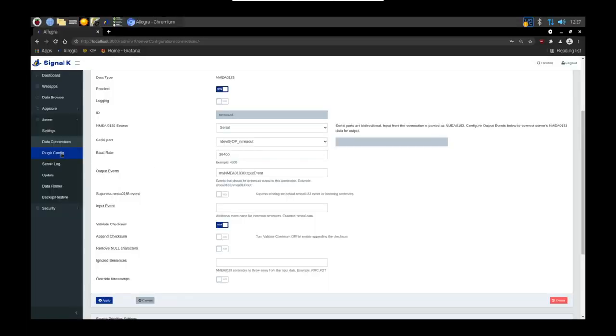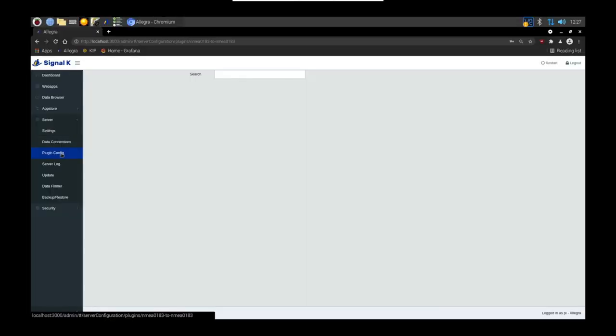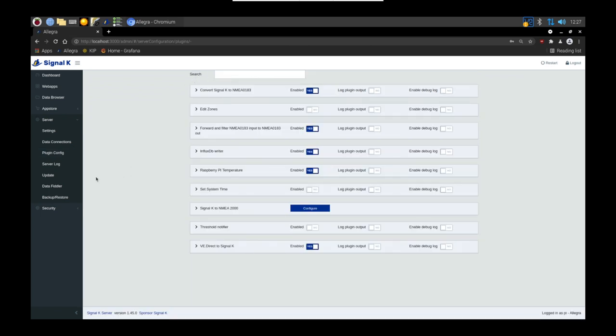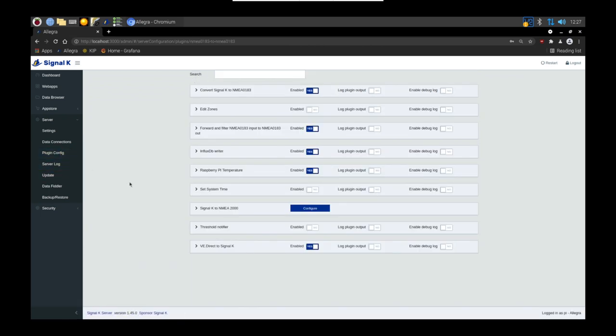You're going to need a plugin called NMEA to NMEA. If you don't have this already, head over to the App Store and download that plugin. Once you've got the plugin, as it says here, it's going to forward and filter certain NMEA outputs. Open this up.